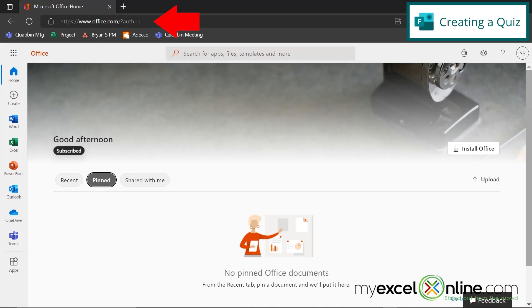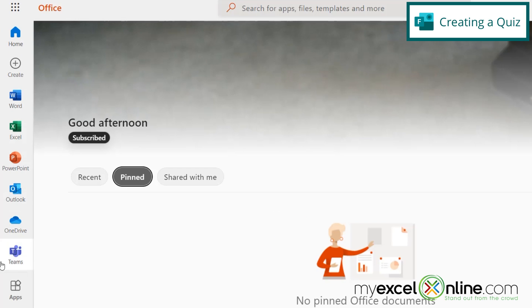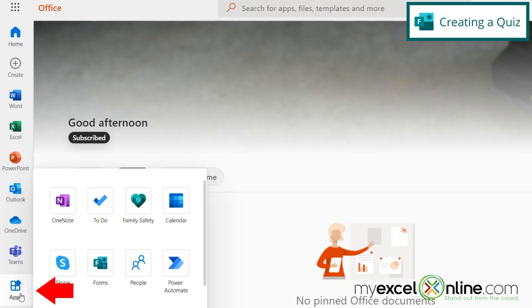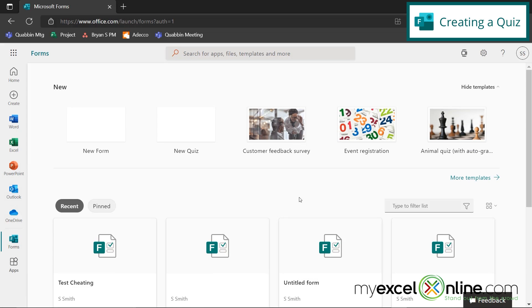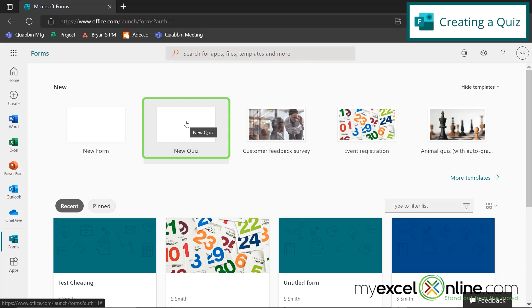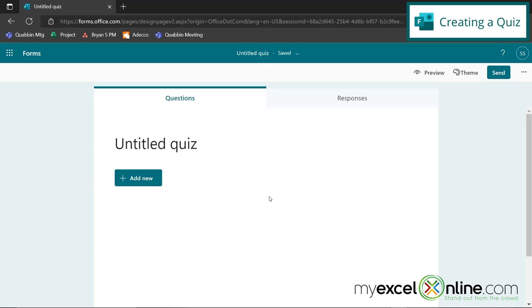So here I am on office.com, and I can see all the free apps on office.com over here. And if I click this apps button, I can go to Microsoft Forms by clicking this button right here. And once I'm in Forms, I can go up to new quiz. And a new quiz is going to load.